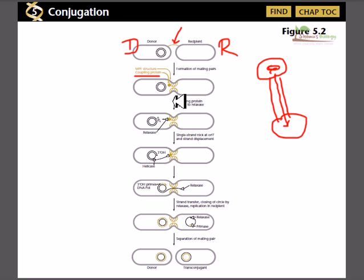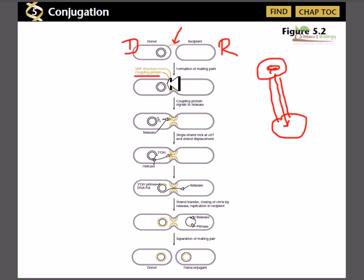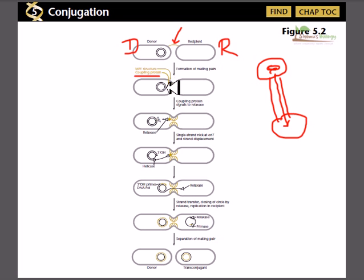The MPF structure and coupling protein together make a very tiny channel through which only a single strand of DNA can pass — not both strands. So before transferring the genetic material the DNA must be uncoiled, and only one DNA strand can be transferred. This is similar to transformation, where only one strand is allowed to enter the cell.